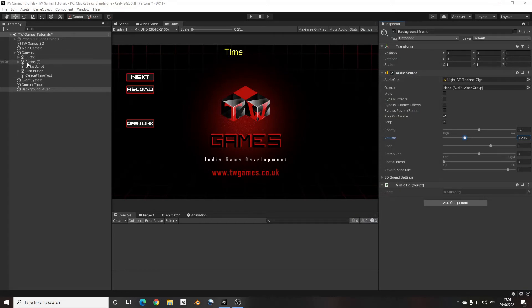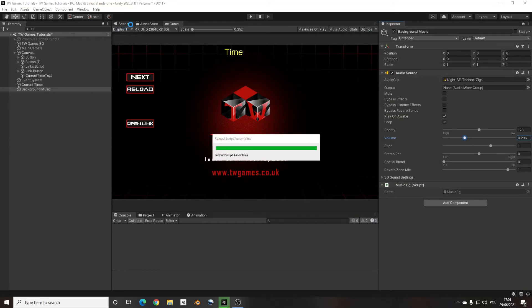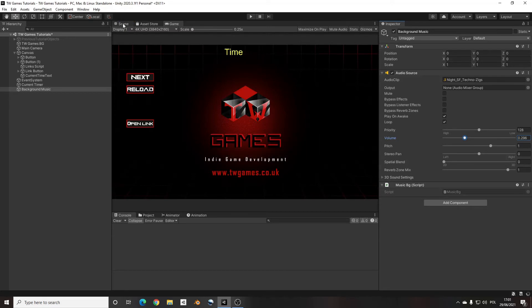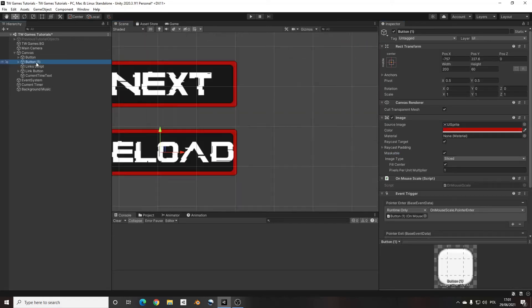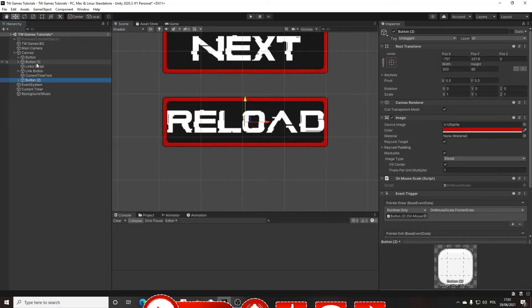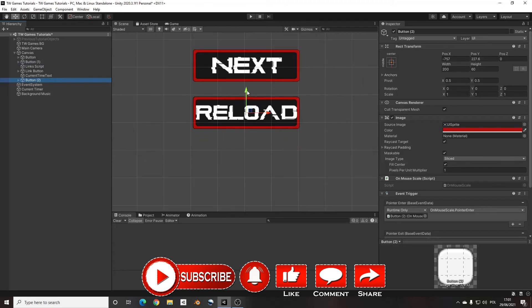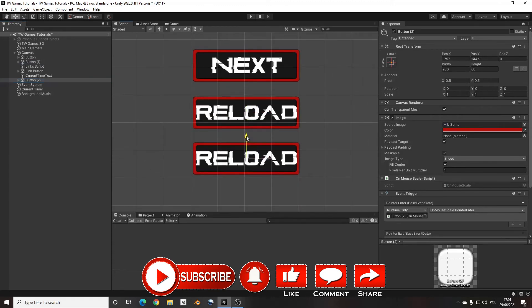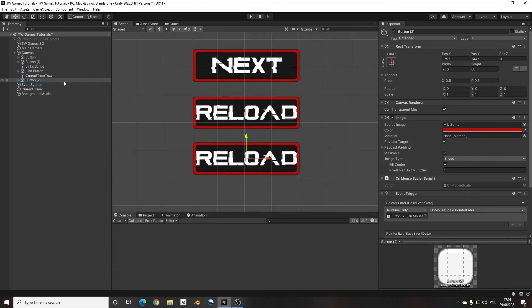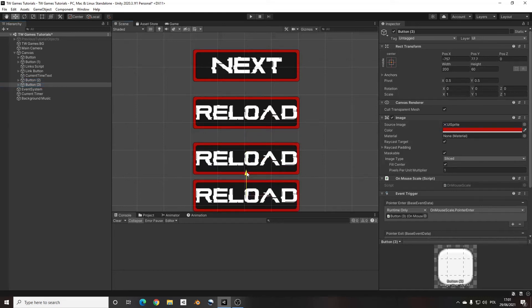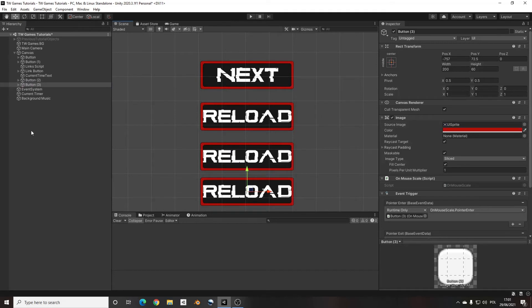And now we need some buttons. So I will just copy my, copy that, move and copy again and move.